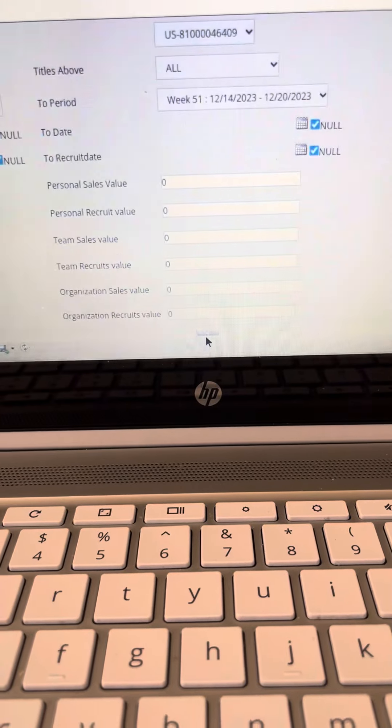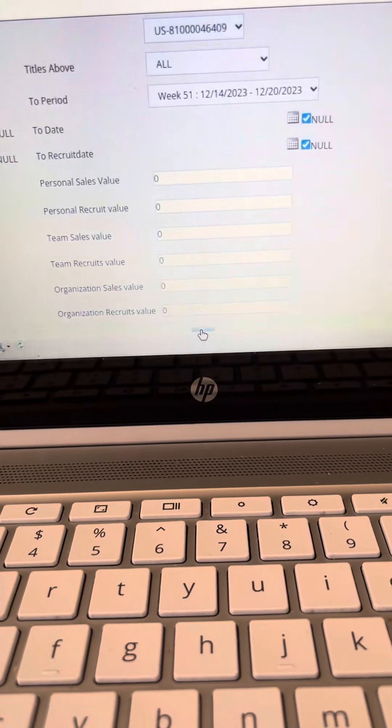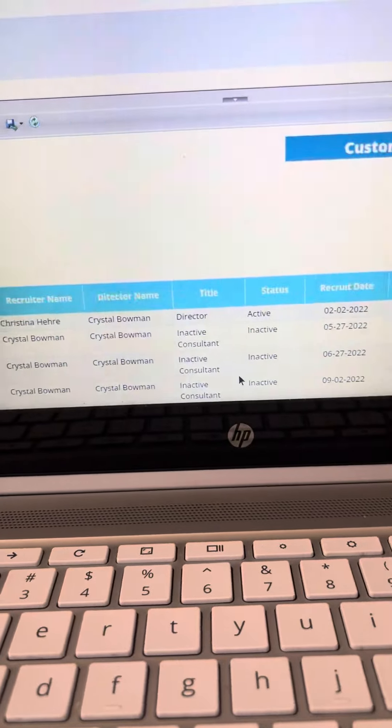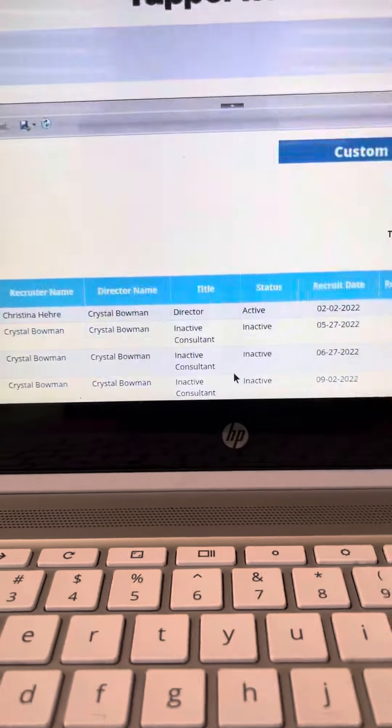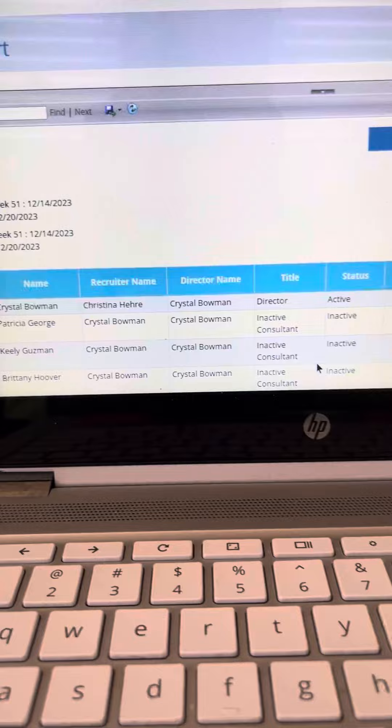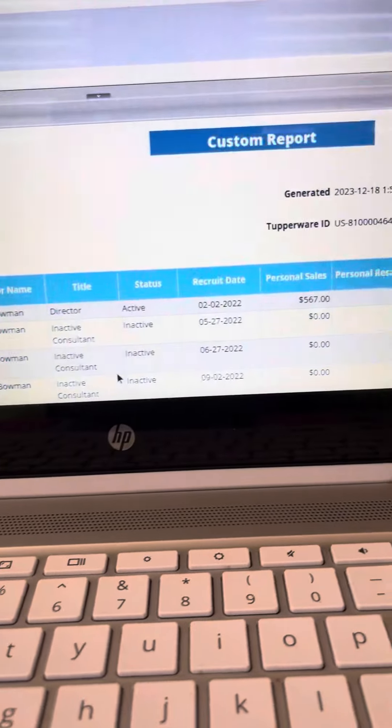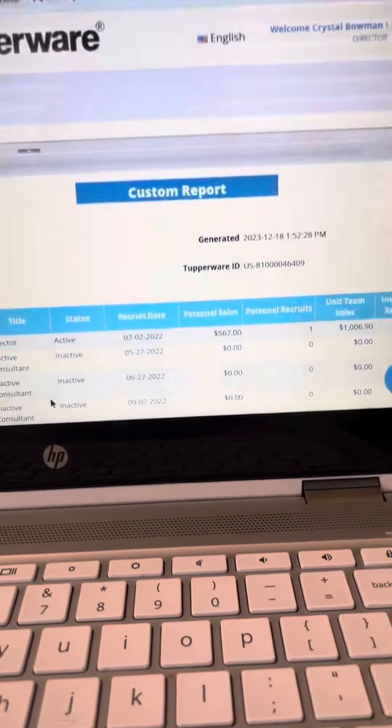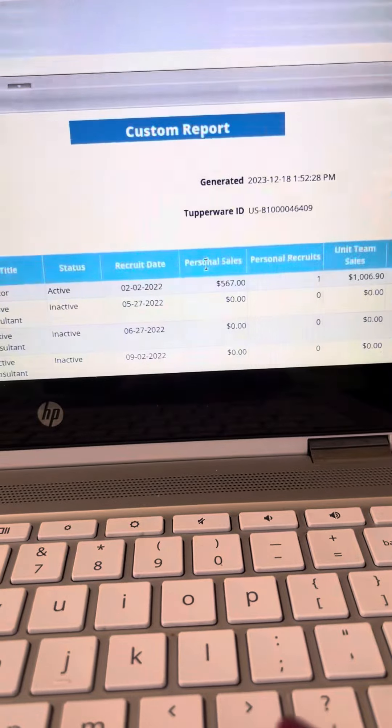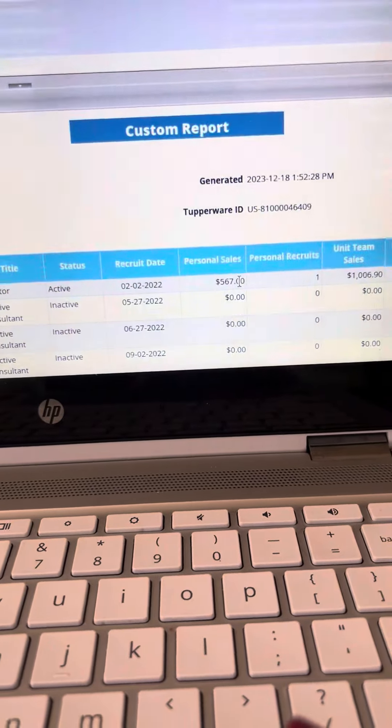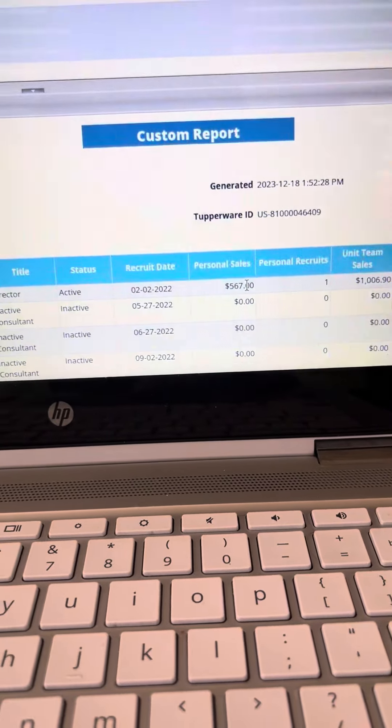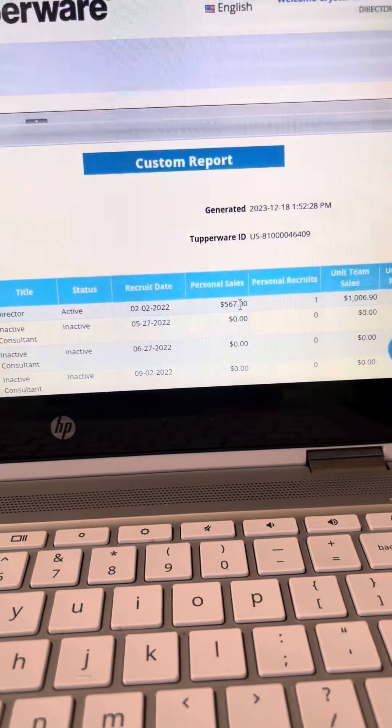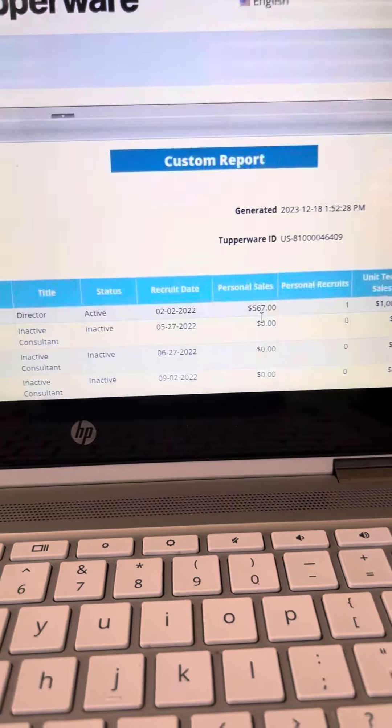There's a little arrow there, and then it gives you the custom report. You're going to find how much sales you have for this week, so you would look under the personal sales. You can scroll down and find yourself. Usually you're at the top.